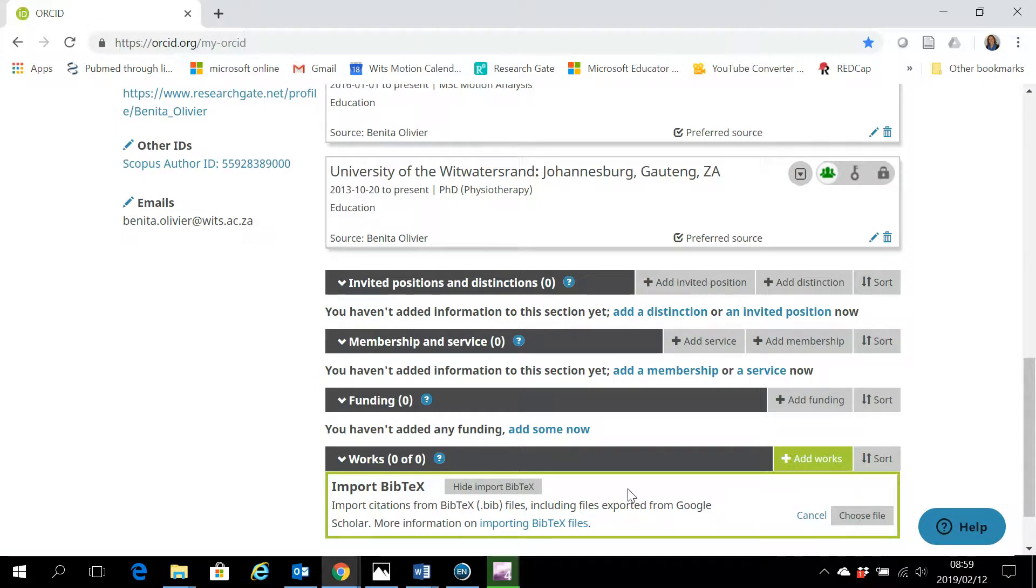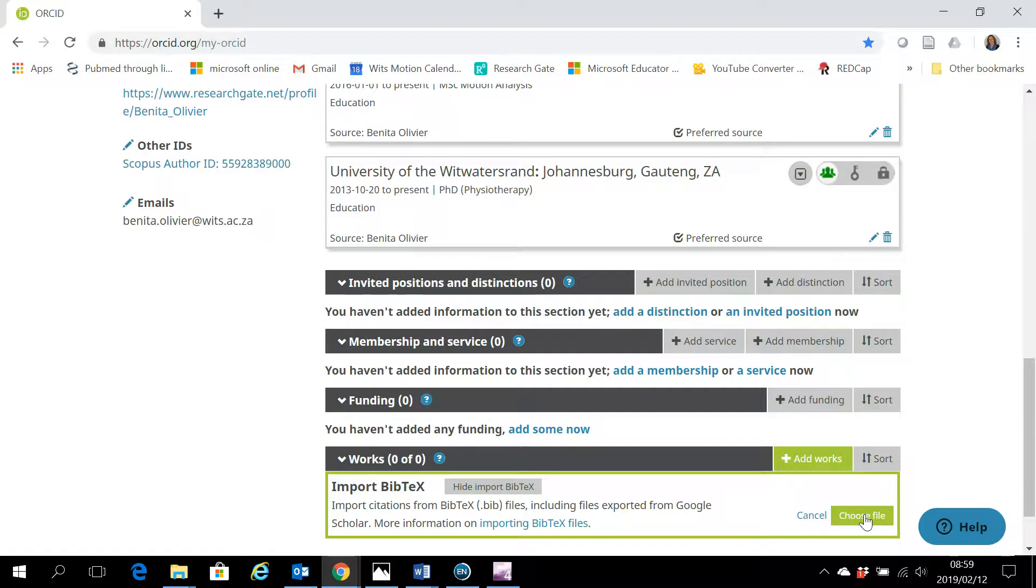Now in one of my previous videos, I showed how to export a BibTeX file from EndNote. You can also export a BibTeX file from many of the other reference managers.